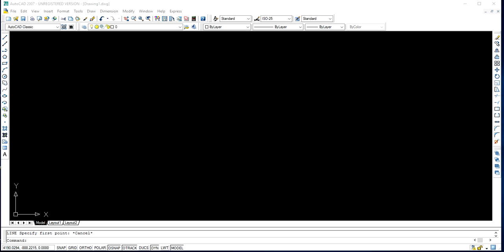So here in my system, this AutoCAD 2000 version, which is an outdated one, is already installed. So now let's see how we can draw an inclined line using this software.